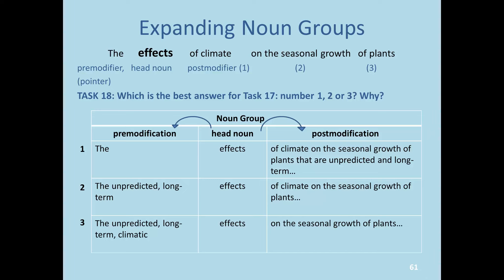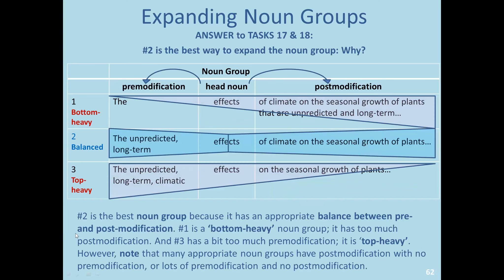Before we answer task 17, we'll follow it up: which do you think is the best answer — noun group number one, two, or three? Pause the video here and consider. To us, number two is the best version — it's balanced, with an appropriate balance between pre- and post-modification. Version number one is a bottom-heavy noun group with too much post-modification. Number three, in contrast, is top-heavy with too much pre-modification. So we want to aim for balanced noun groups.